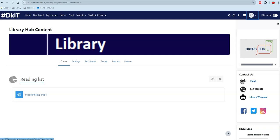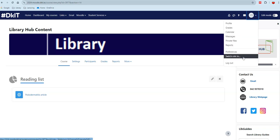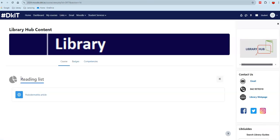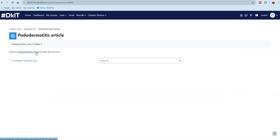When students click on the link in Moodle, they will be prompted to log in using their own username and password. You can test this by opening a new browser and checking the link in a student role.